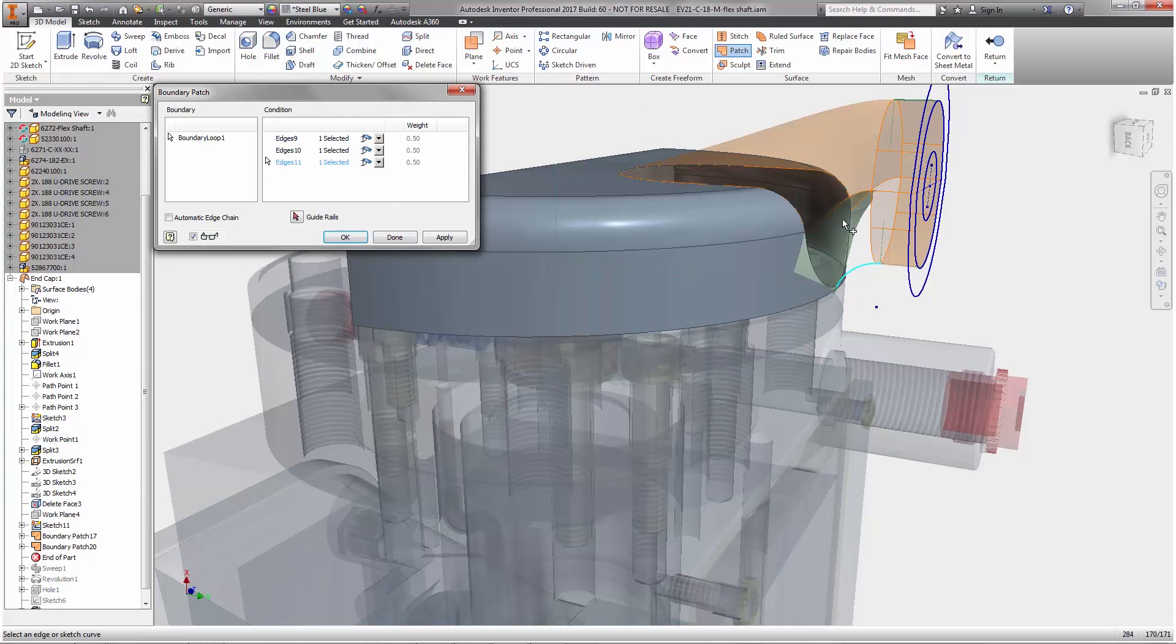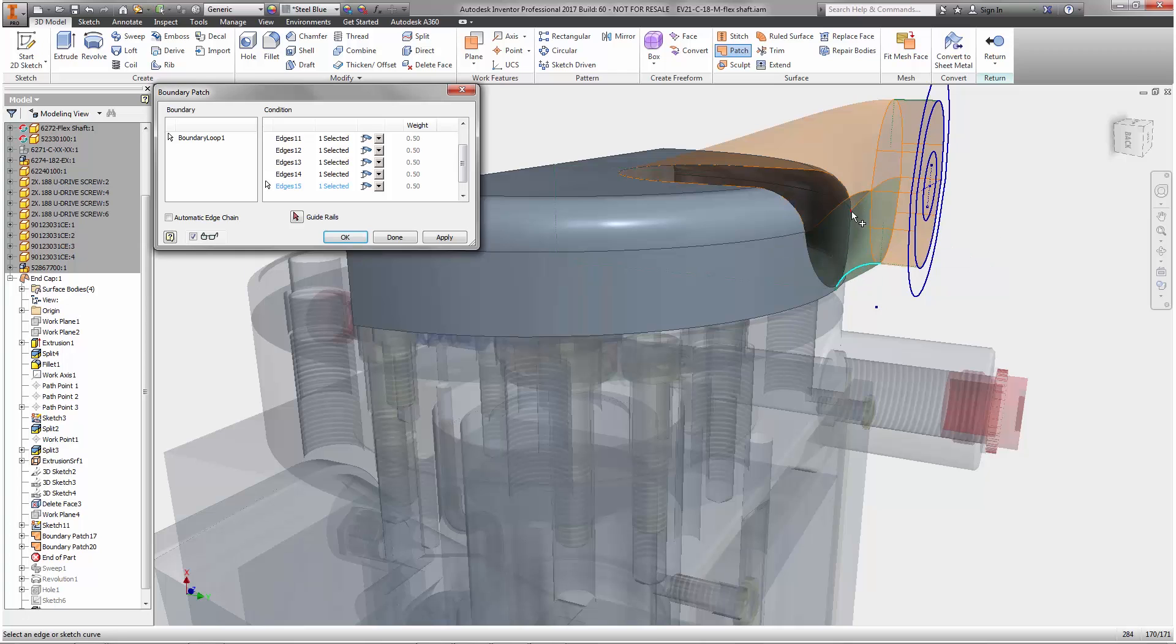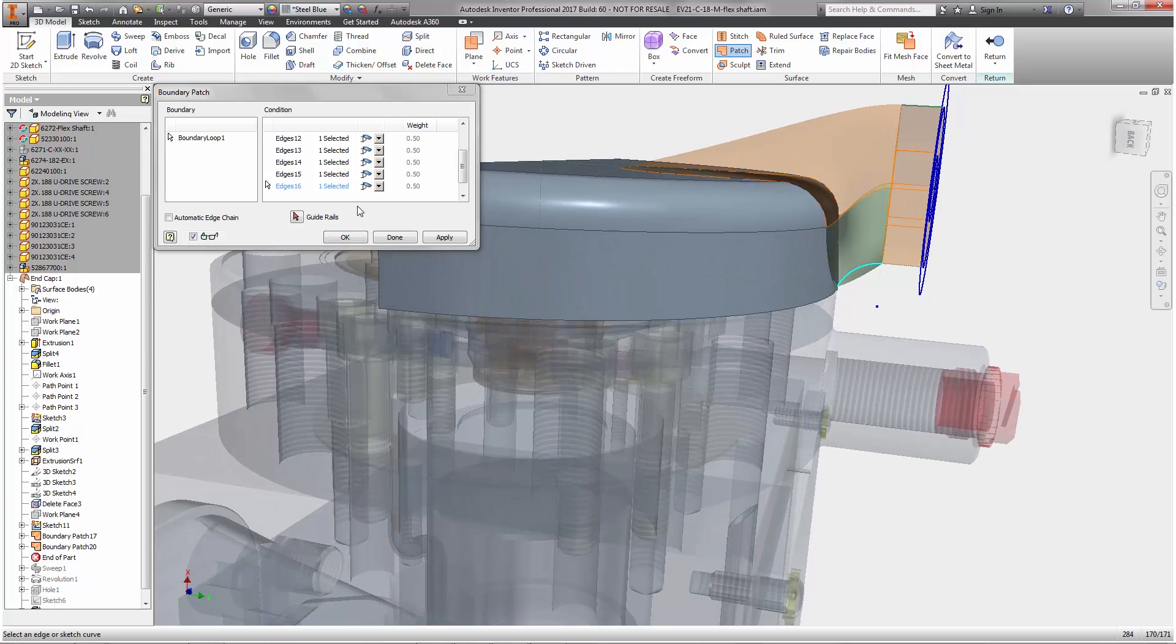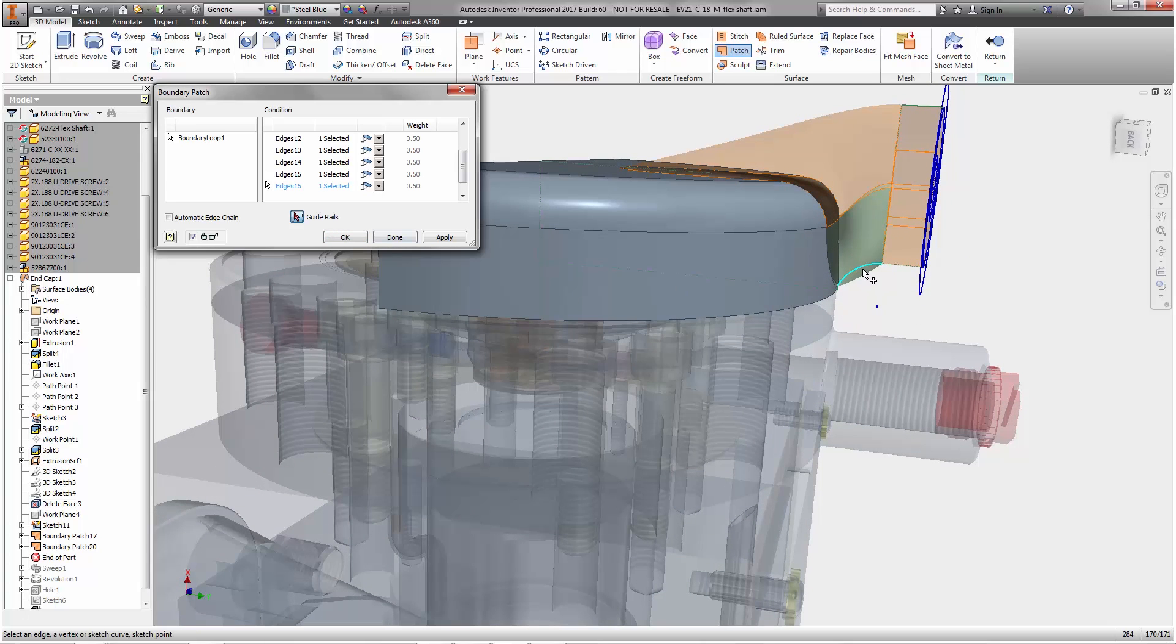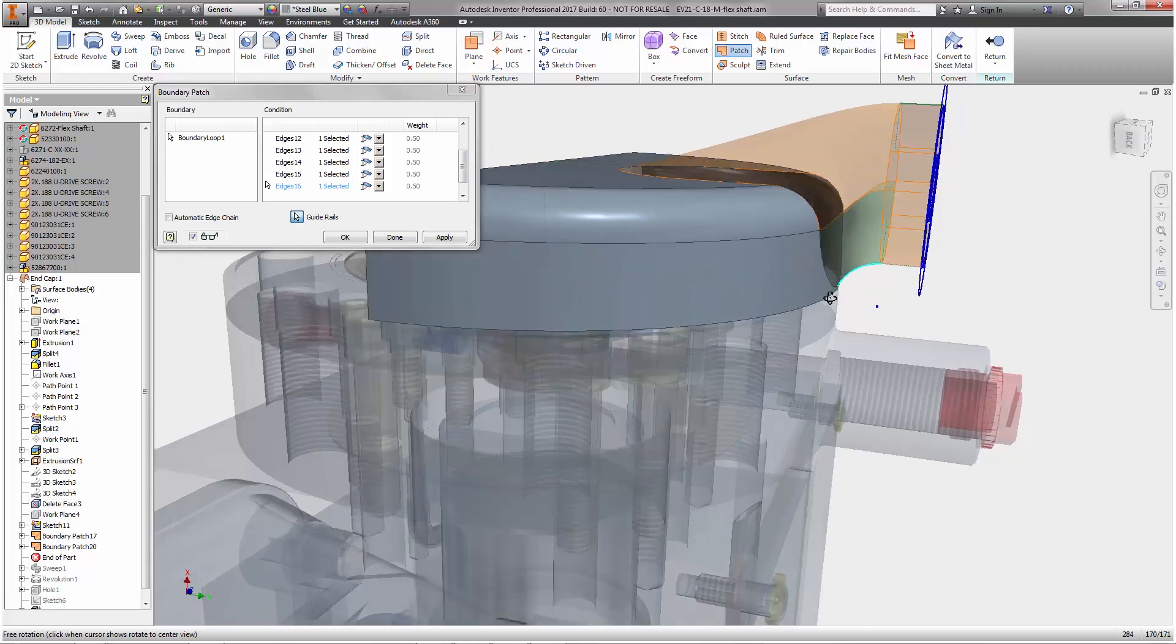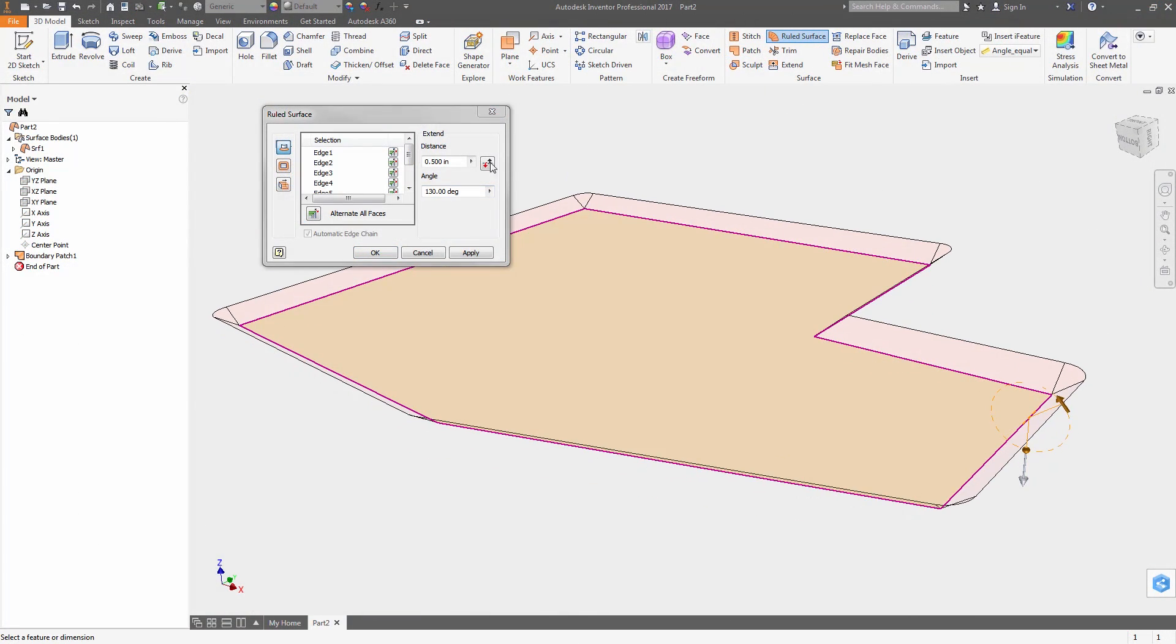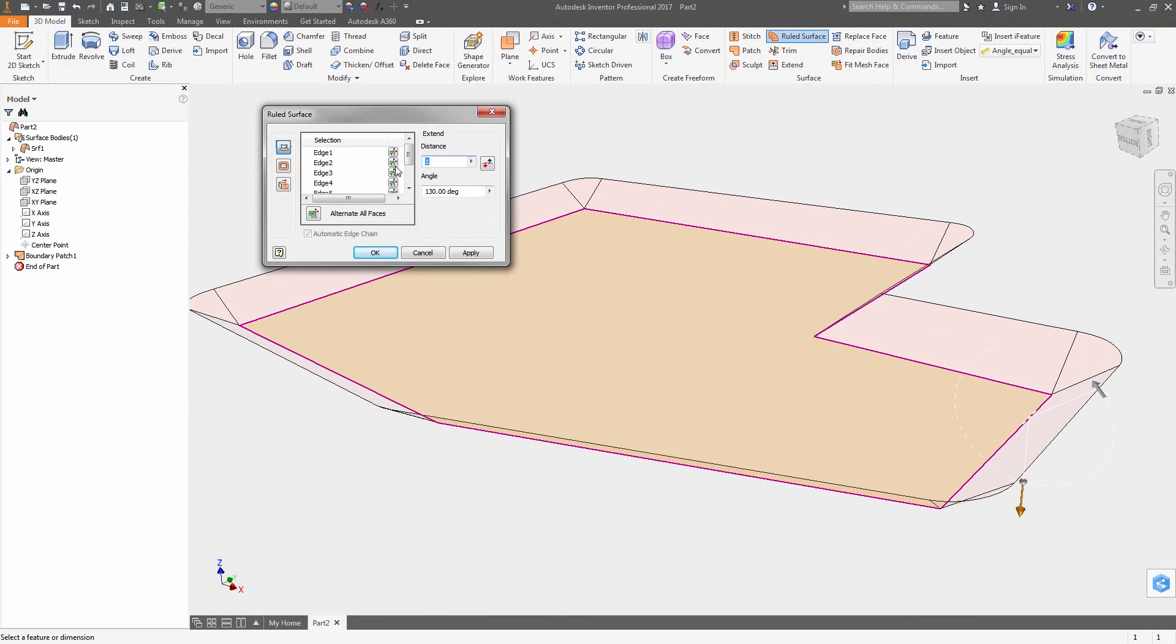We've also made enhancements that give you more control over the creation of surfaces. You can now select guide rails when using the boundary patch command to select curves or points that guide the shape of the patch. And an angle option has been added for all types of ruled surfaces.